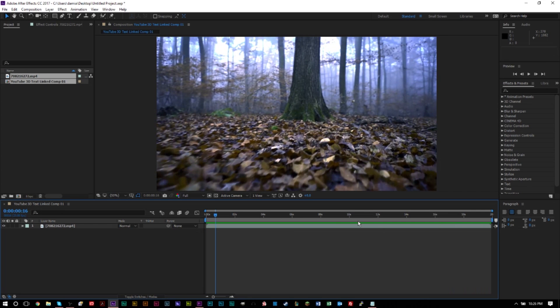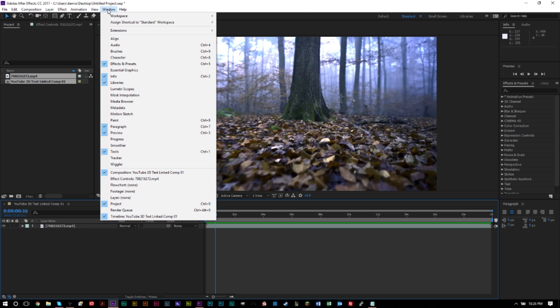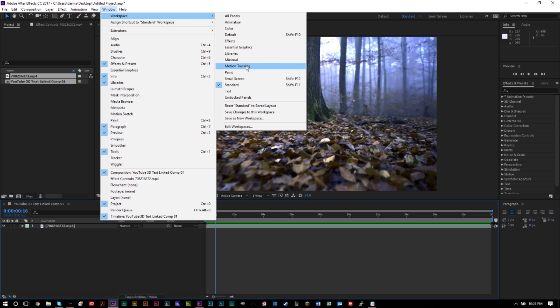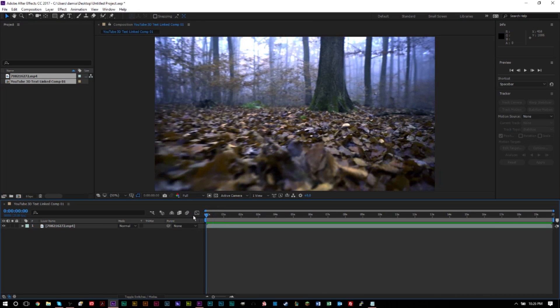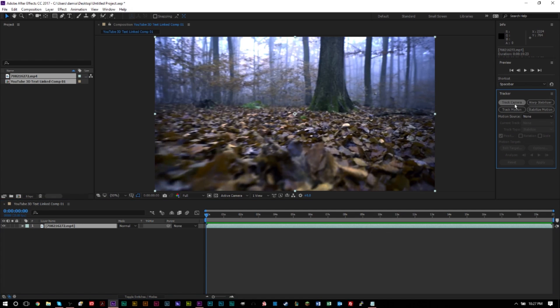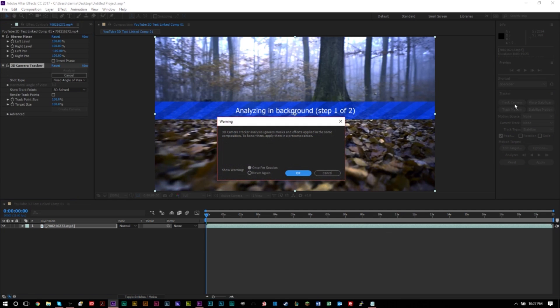All right. So we have it pre-rendered. What you want to do next is go up to workspace, which should be in your window panel, head to workspace and you want to click motion tracking, which is this one right here. And from here on, what we want to do is click track camera, make sure you have your composition selected. Otherwise it'll be grayed out and you can't click anything.